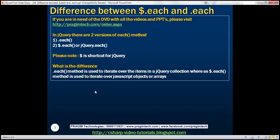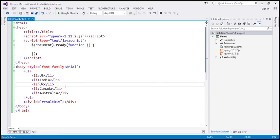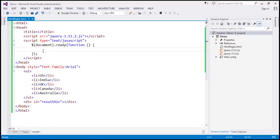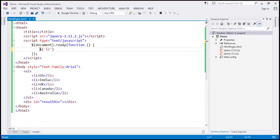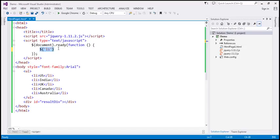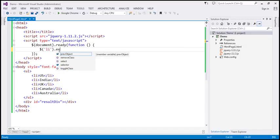Let's look at a few examples in Visual Studio. Here we have an unordered list containing a few list items. Within our jQuery ready function, let's use the selector $li. This selector is going to return all these list items as a jQuery object collection. So if we want to iterate over all these list items in that jQuery object collection, we will use the .each function.